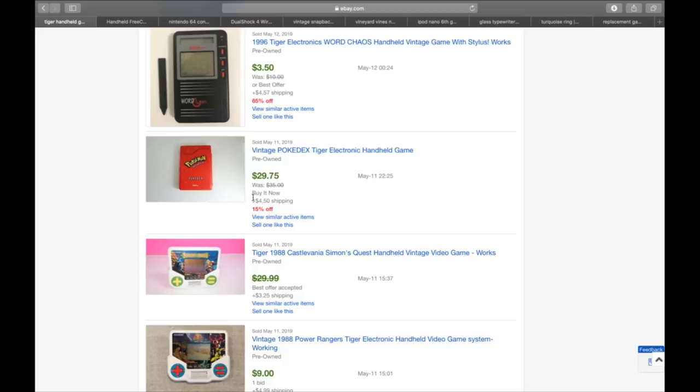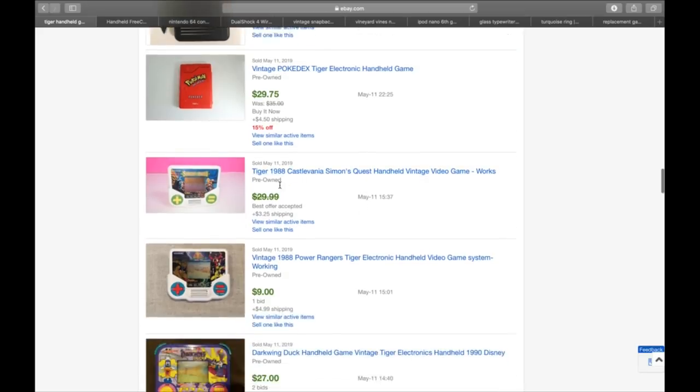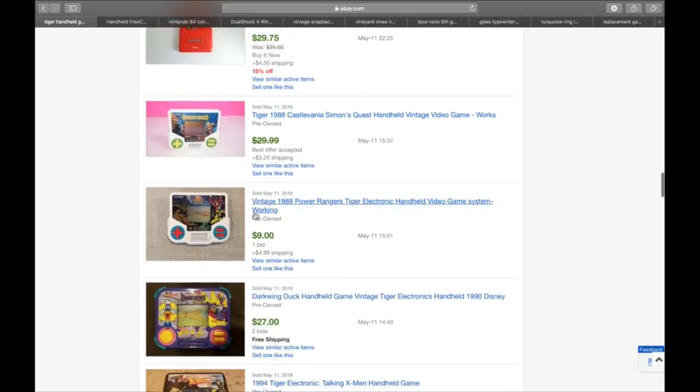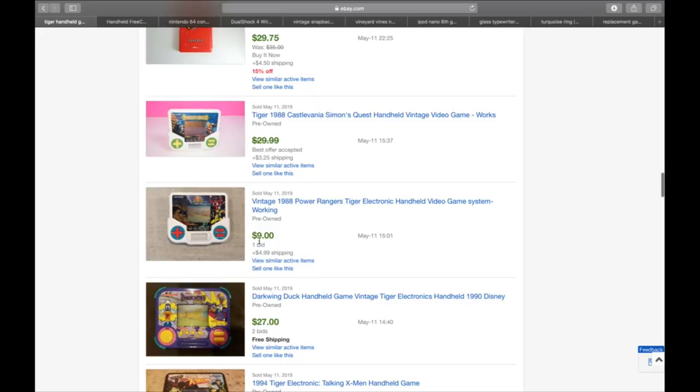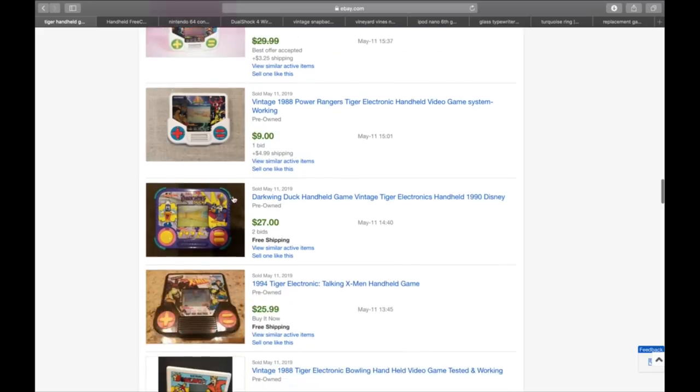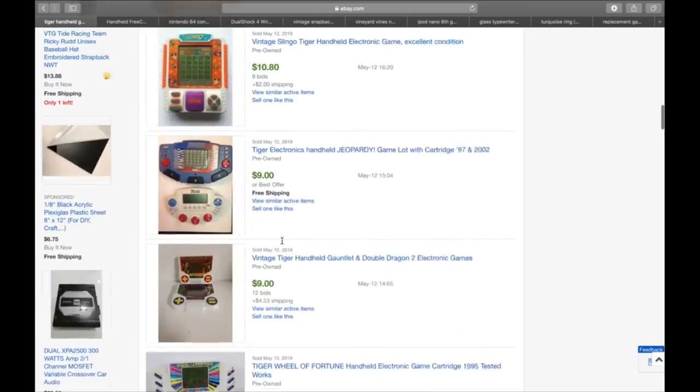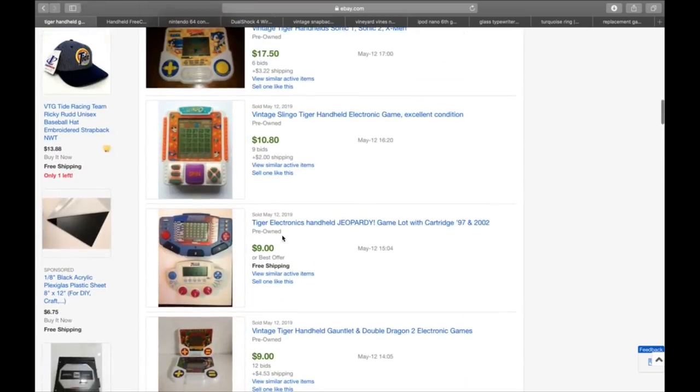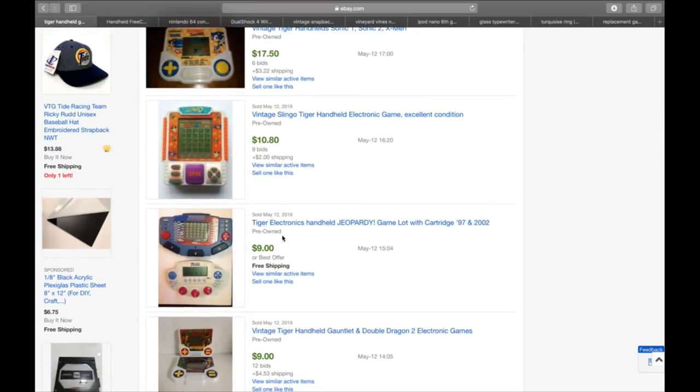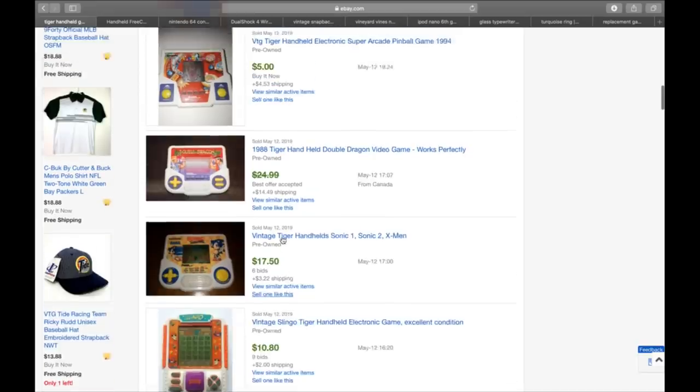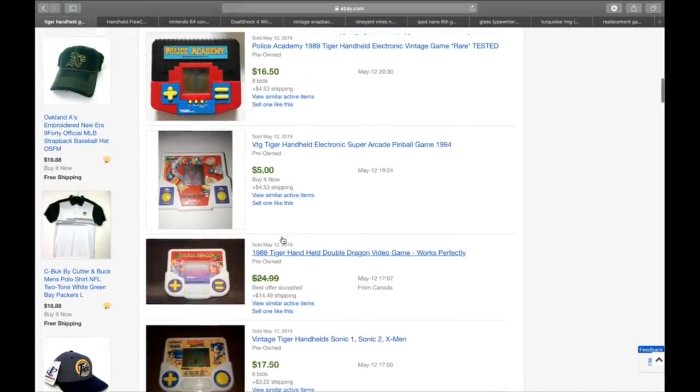They can be worth anywhere from $10 to $15 on up to $20, $25. Some of them, again, not worth too much. But you'll have to look it up. Vintage Pokédex game, $34. Castlevania, $33 with Best Offer. Power Rangers sold for $14. Darkwing Duck sold for $27. Talking X-Men for $26. So you can get some good value. You'll see these at yard sales all the time. 50 cents, a buck. No one wants to play them anymore.